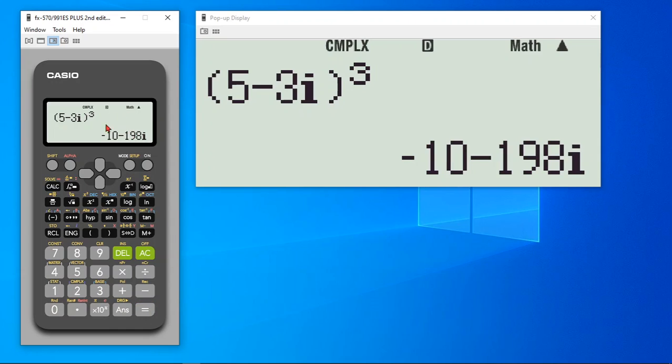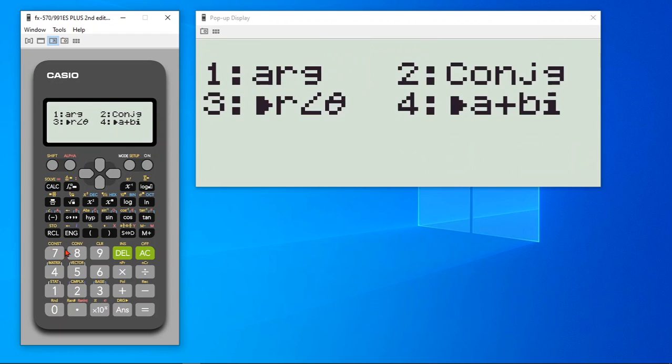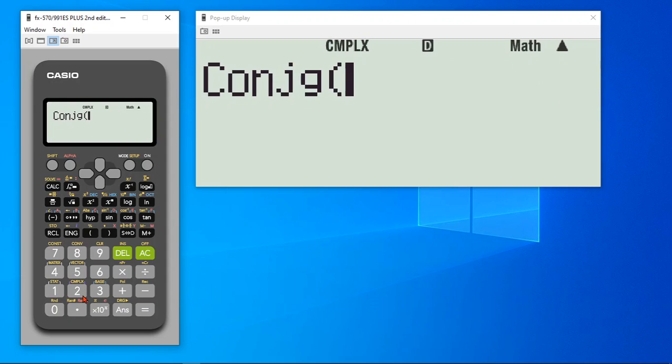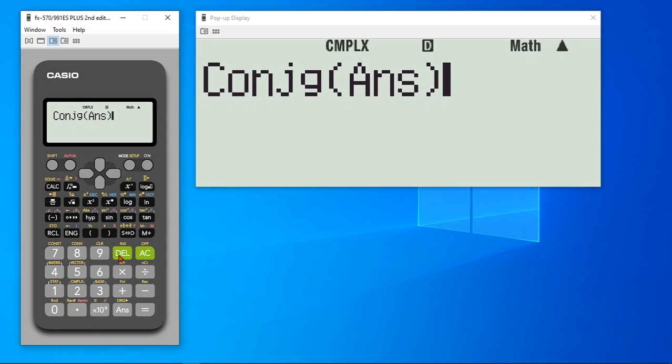Now, if you would like to find the conjugate of it, let's hit shift and go to complex by pressing 2. And then you can see conjugate is here, number 2. Hit 2. And we can take answer. Hit equals to.